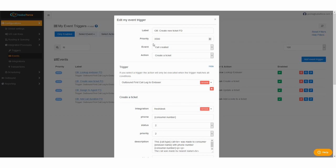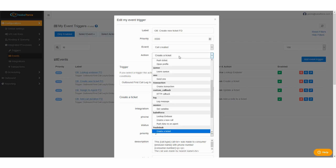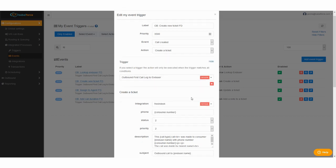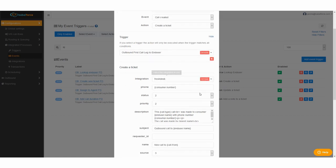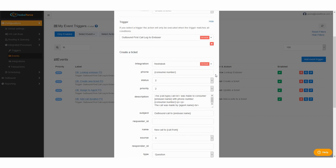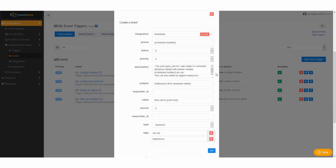The moment the call is created we have the action create a ticket. You click in the dropdown menu. This time you go to the heading Freshdesk and select create a ticket. Trigger is the same. Integration is the same and now we have a couple of things you need to fill in.